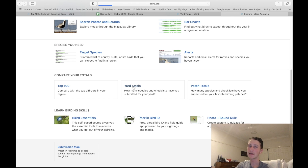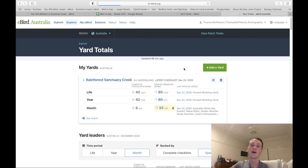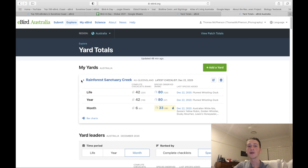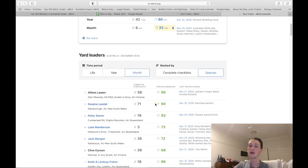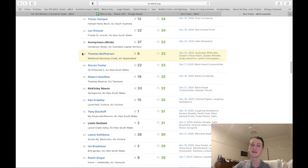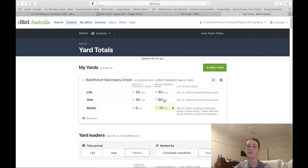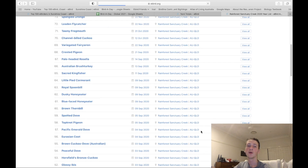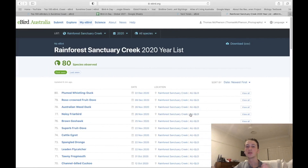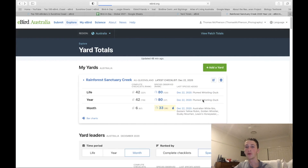Yard Totals is another cool feature. I have a yard total list called Rainforest Sanctuary Creek, and this year I've seen 80 species there, which ranks me 37th in Australia for that location.